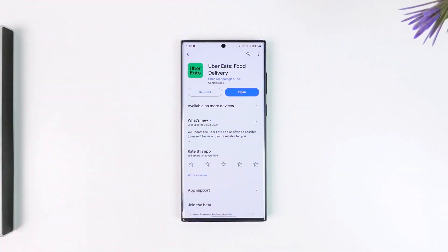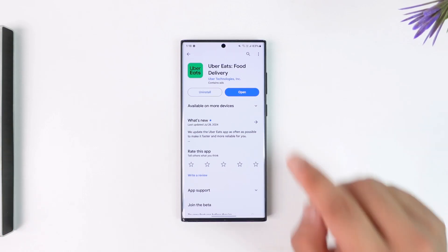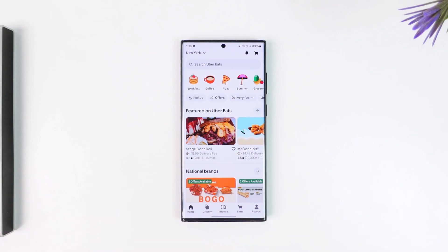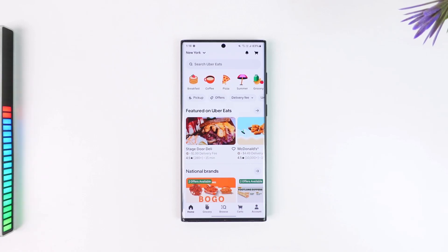If you want to cancel your Uber Eats order, first of all, if you have happened to place the order, you can cancel within the first five to ten minutes of placing your order. Sometimes it might not be cancellable, in that case you have to contact the support team or your rider to ask them to cancel for you, but most of the time you can cancel from the app.